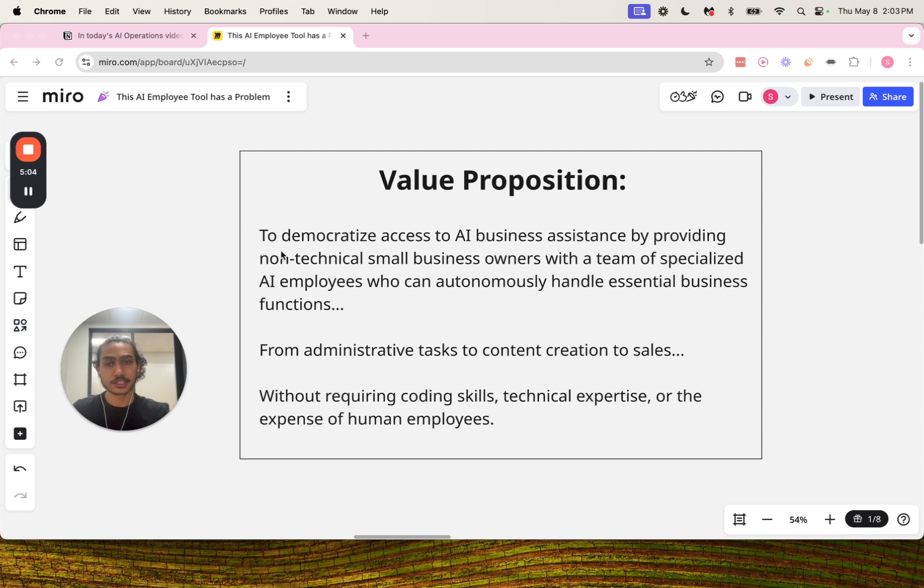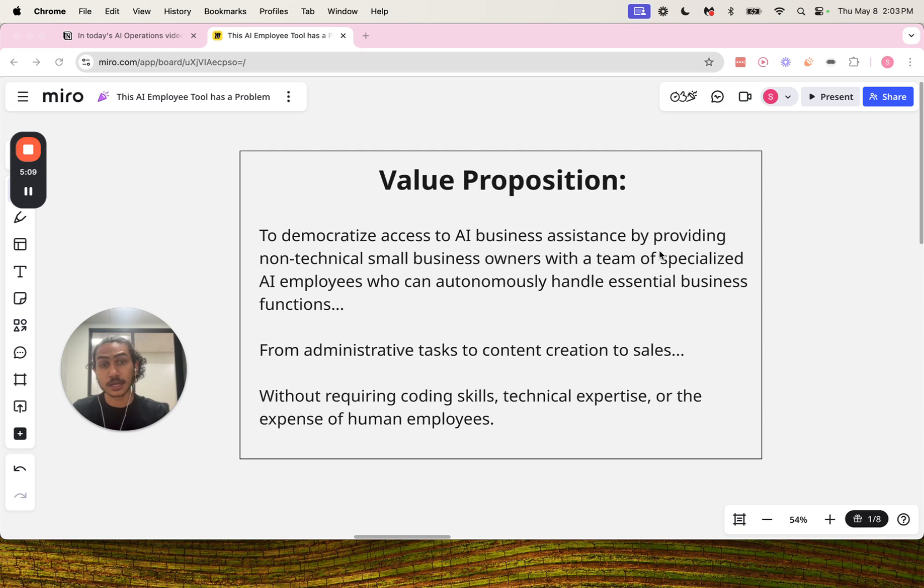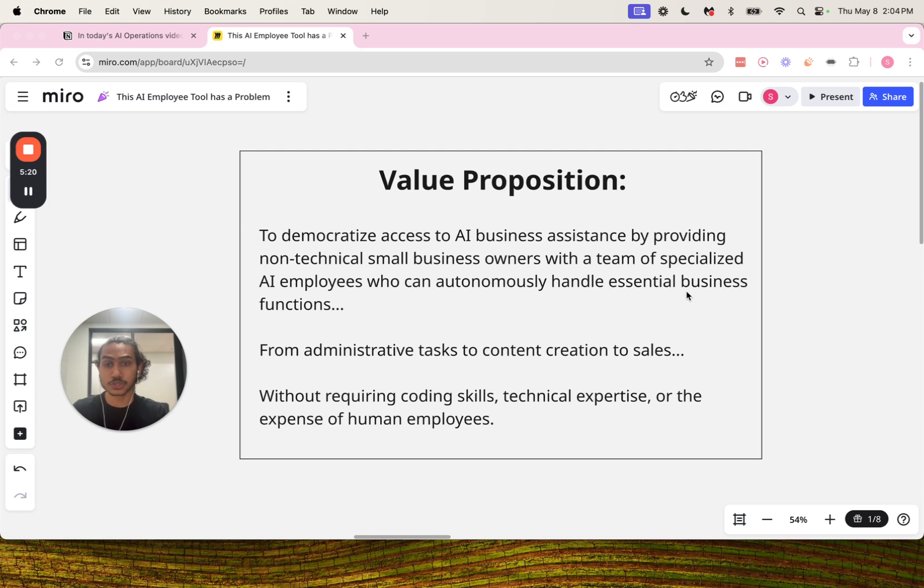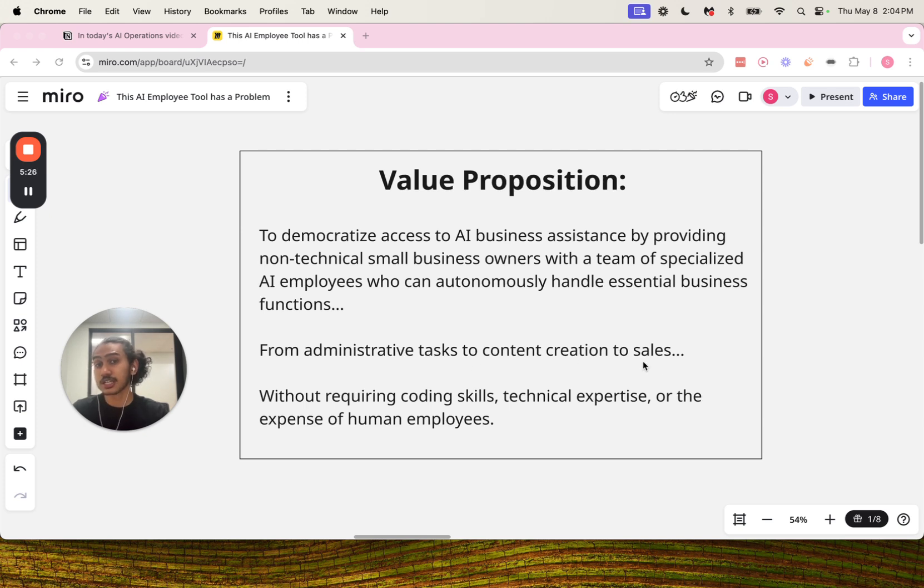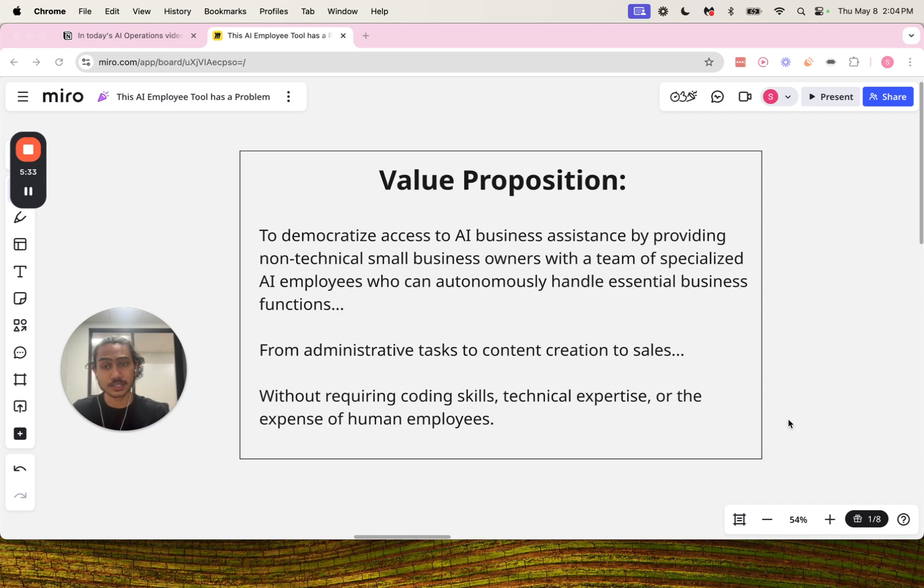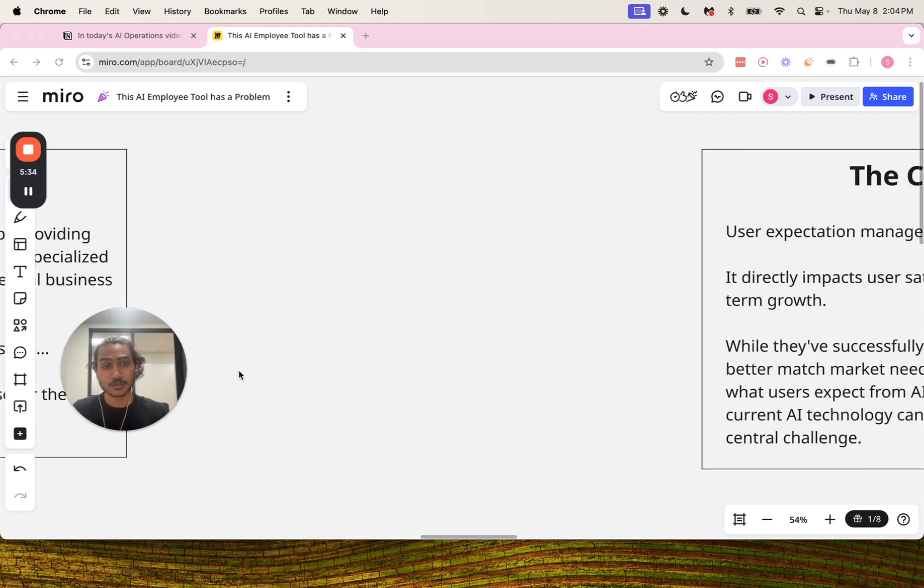The value proposition: it is to democratize access to AI business assistance by providing non-technical small business owners with a team of specialized AI employees who can autonomously handle essential business functions from administrative tasks to content creation to sales without requiring coding skills, technical expertise, or the expense of human employees.